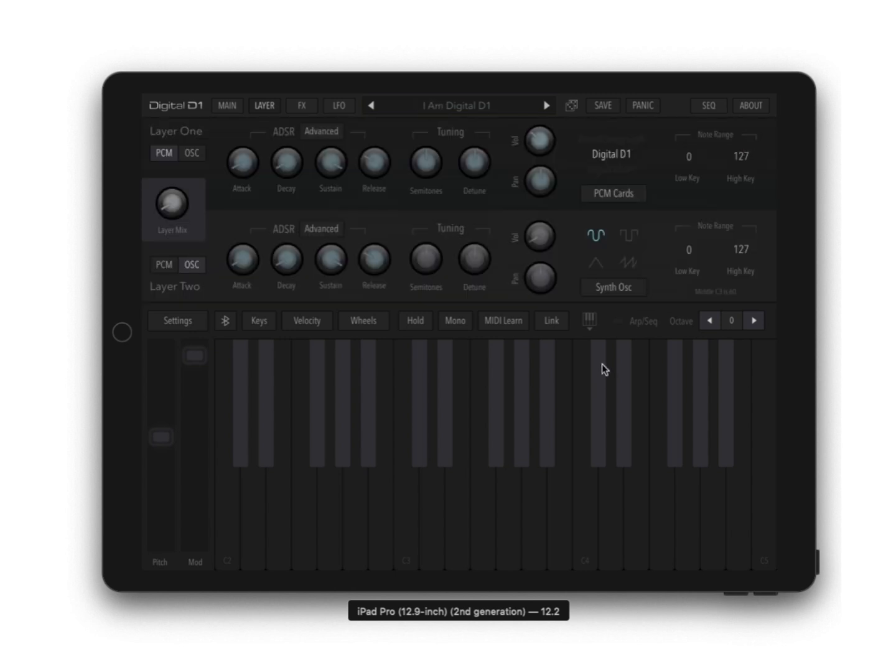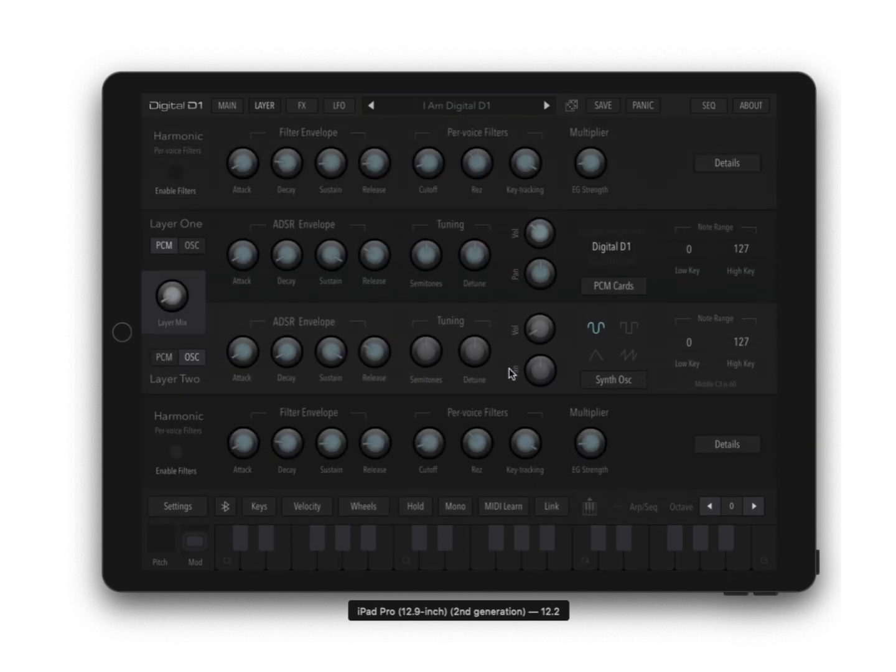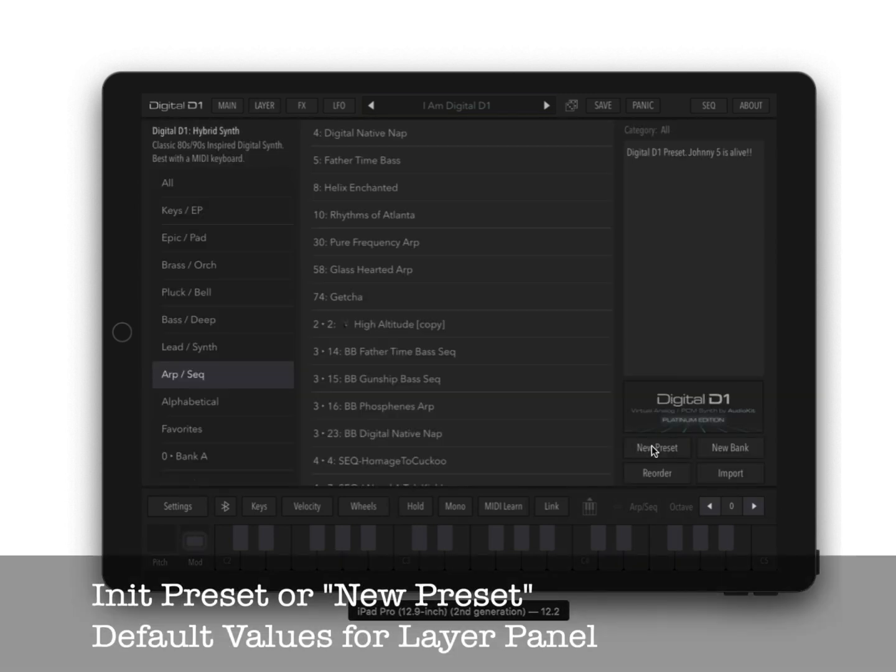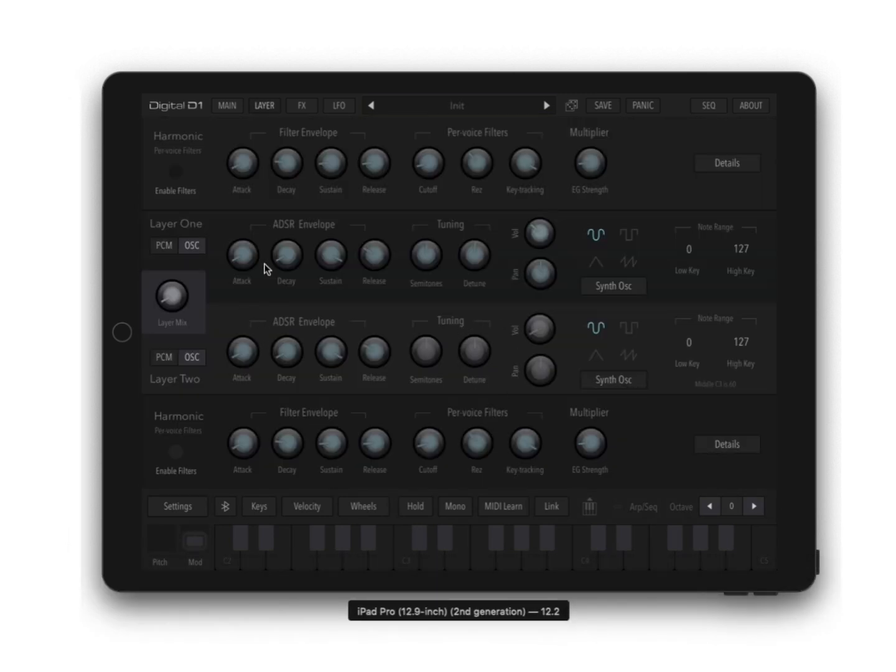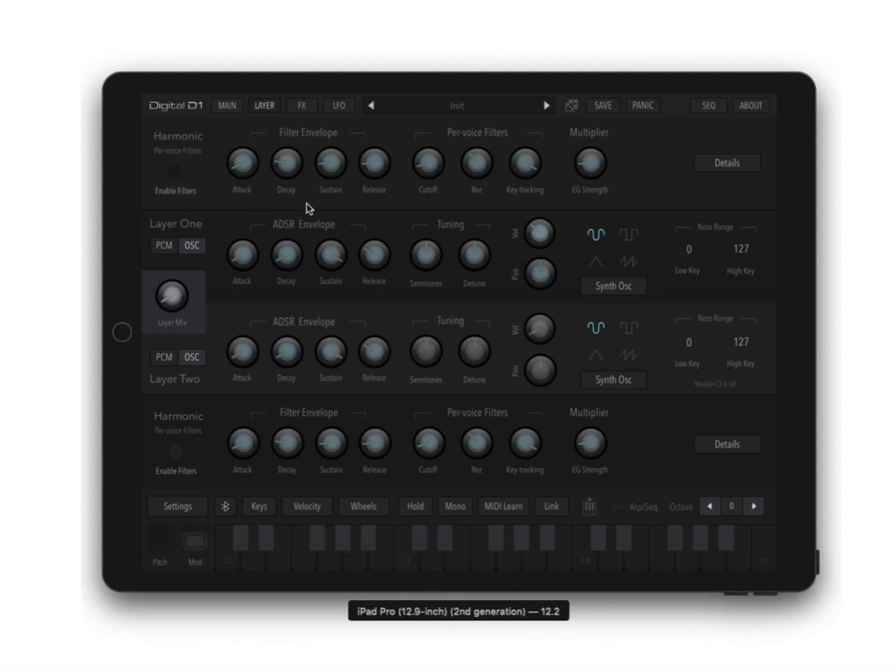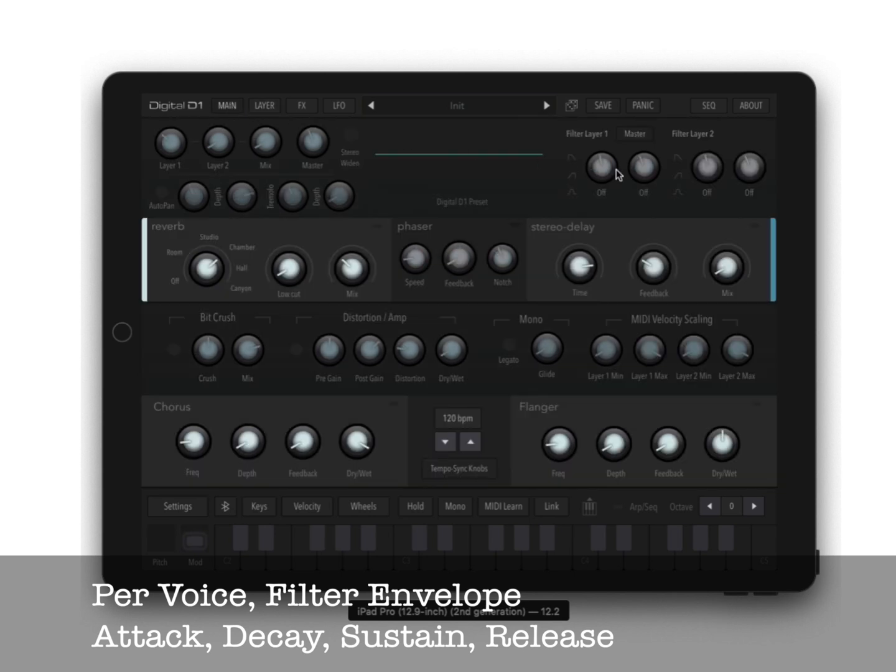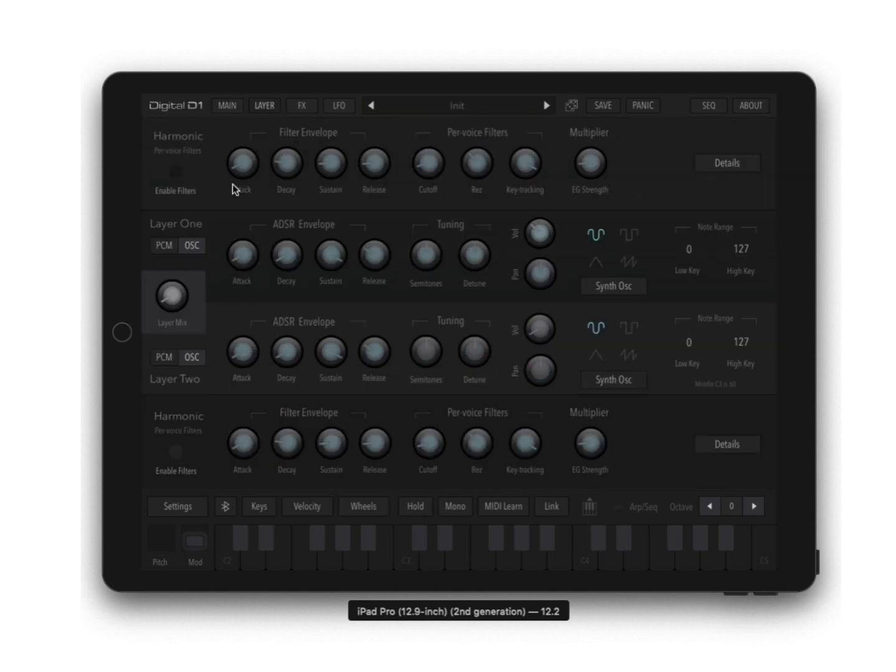First thing we're going to want to do is expand this so you can see everything and I'm going to create a new preset. When we start with a new preset, the synth mode is on both layers and the harmonic filter is off. This is a per voice filter and it's separate from this filter, so this doesn't have to be on for you to add this on, which makes for a really nice sound design tool.